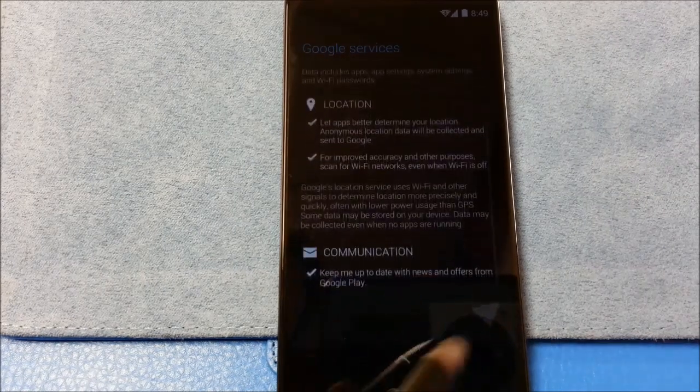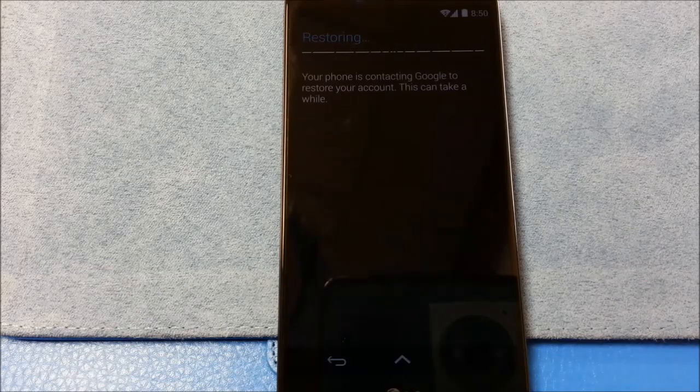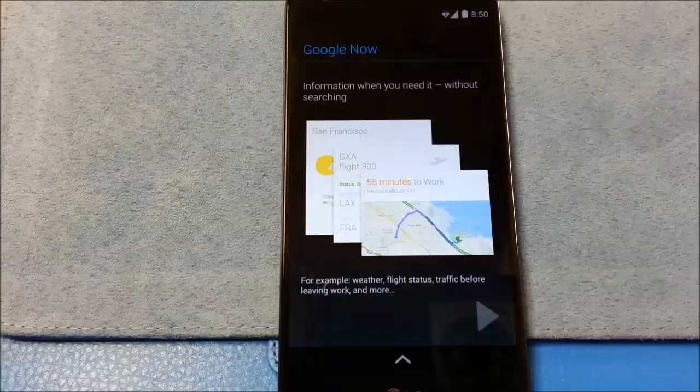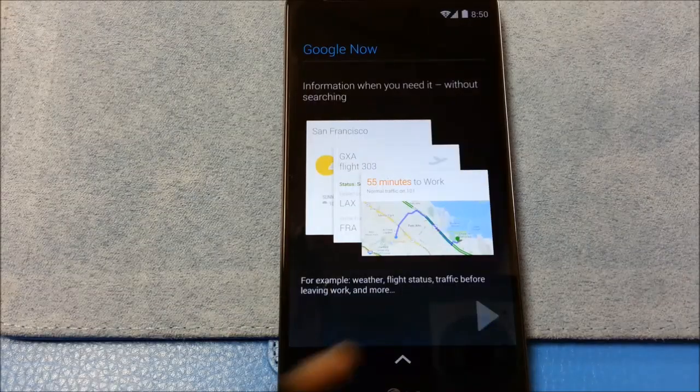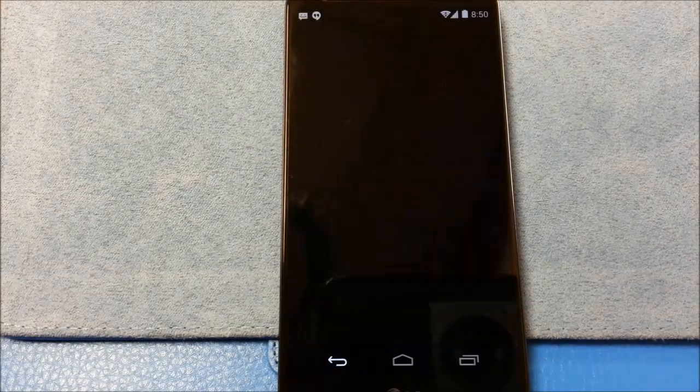So again, it's just your standard setup here. We'll let it restore. Alright. Google Now. Sure, I'm in.